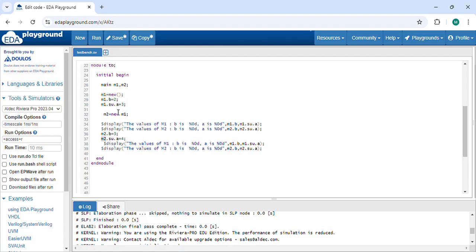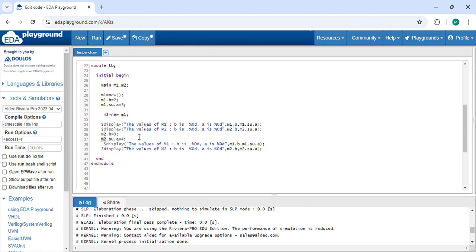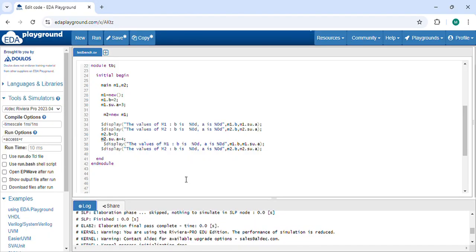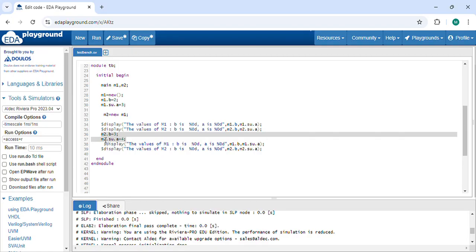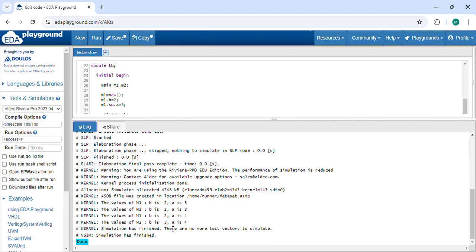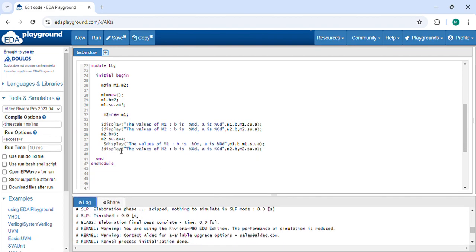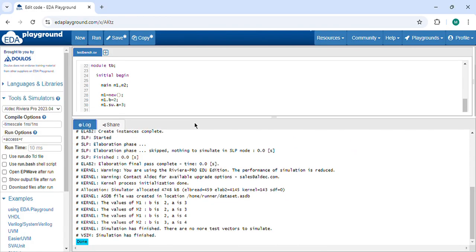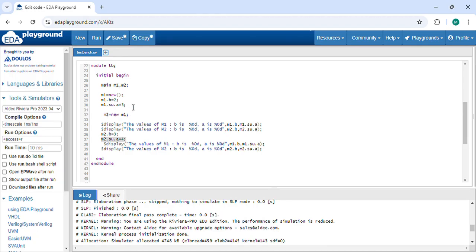This is shallow copy — the subclass properties are not separately copied for M1 and M2; both main class instances share the subclass property. For B, I changed it to 3 in M2 and M2 gets B equal to 3 while M1 keeps B equal to 2 — that's separate memory. But for A, which belongs to the subclass, changes in M2 affect M1 because both point to the same shared memory location.